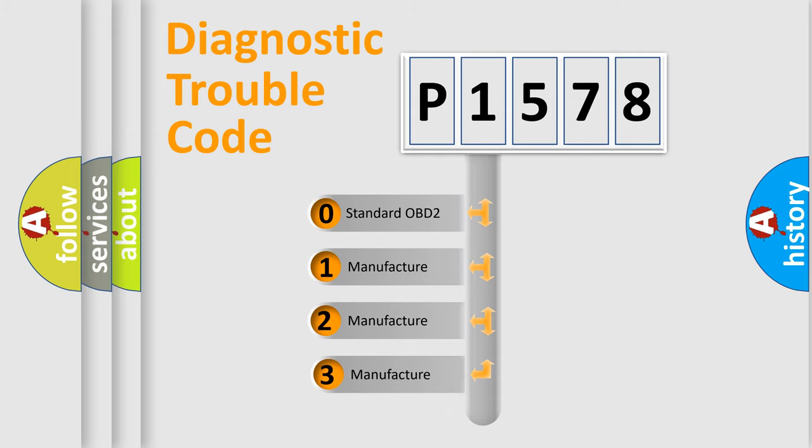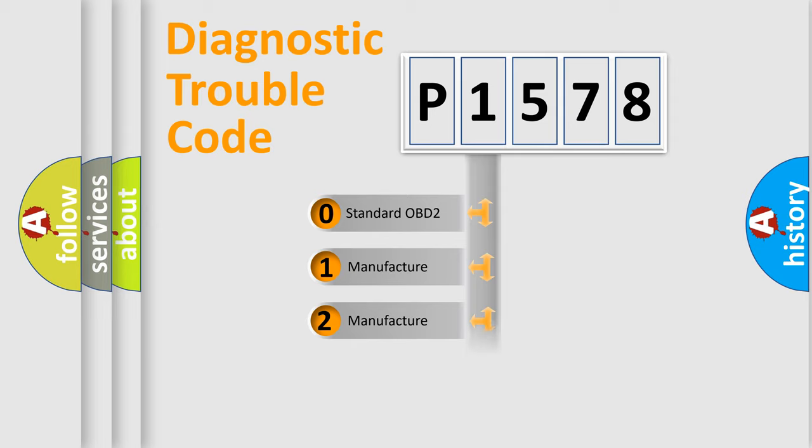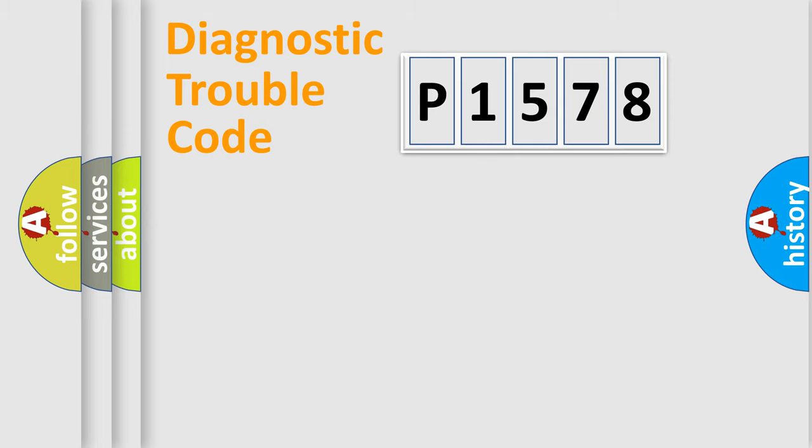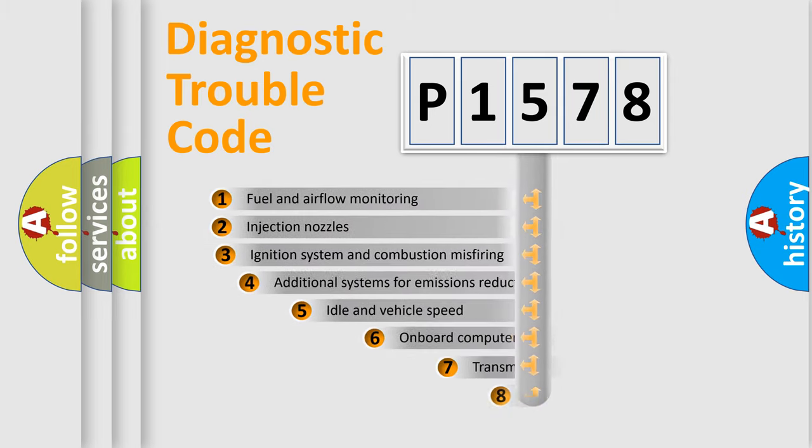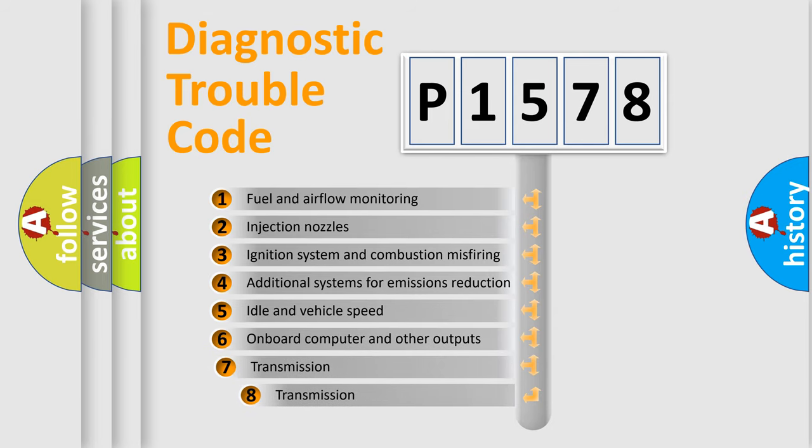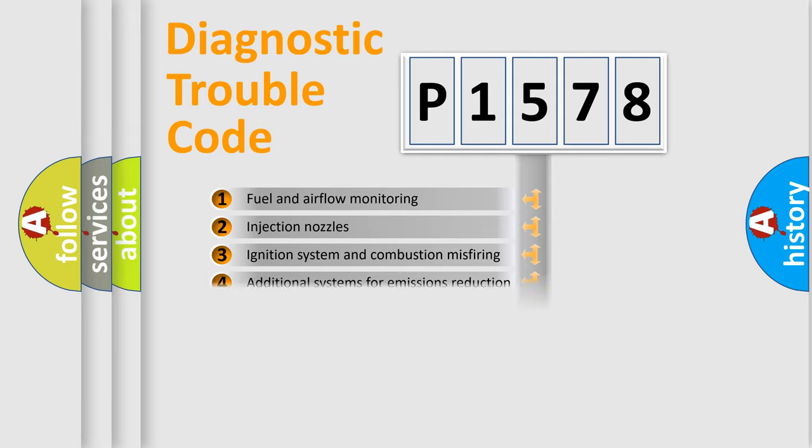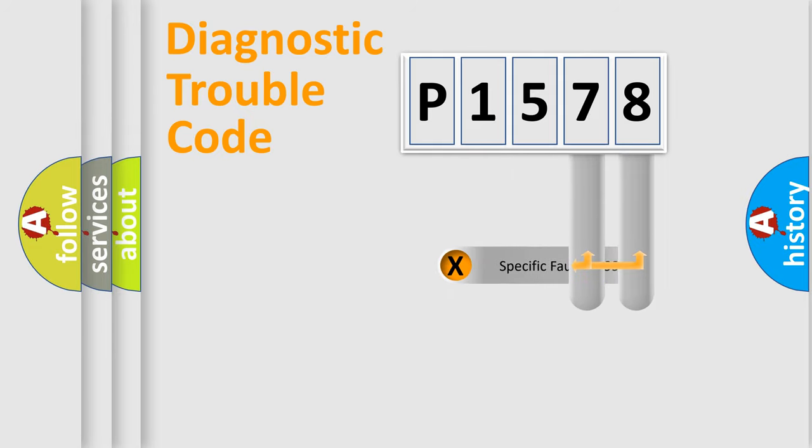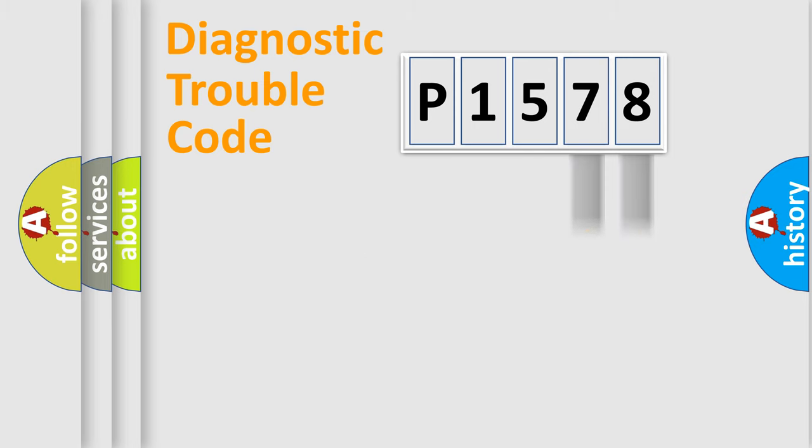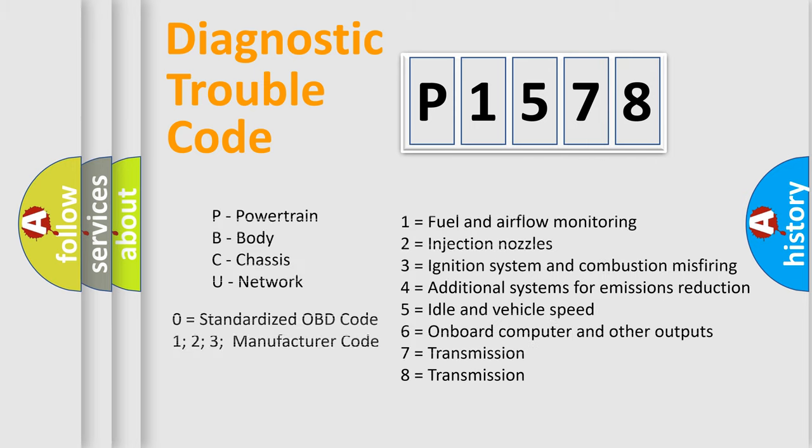If the second character is expressed as zero, it is a standardized error. In the case of numbers 1, 2, or 3, it is a manufacturer-specific expression of the car-specific error. The third character specifies a subset of errors. The distribution shown is valid only for the standardized DTC code. Only the last two characters define the specific fault of the group. Let's not forget that such a division is valid only if the second character code is expressed by the number zero.